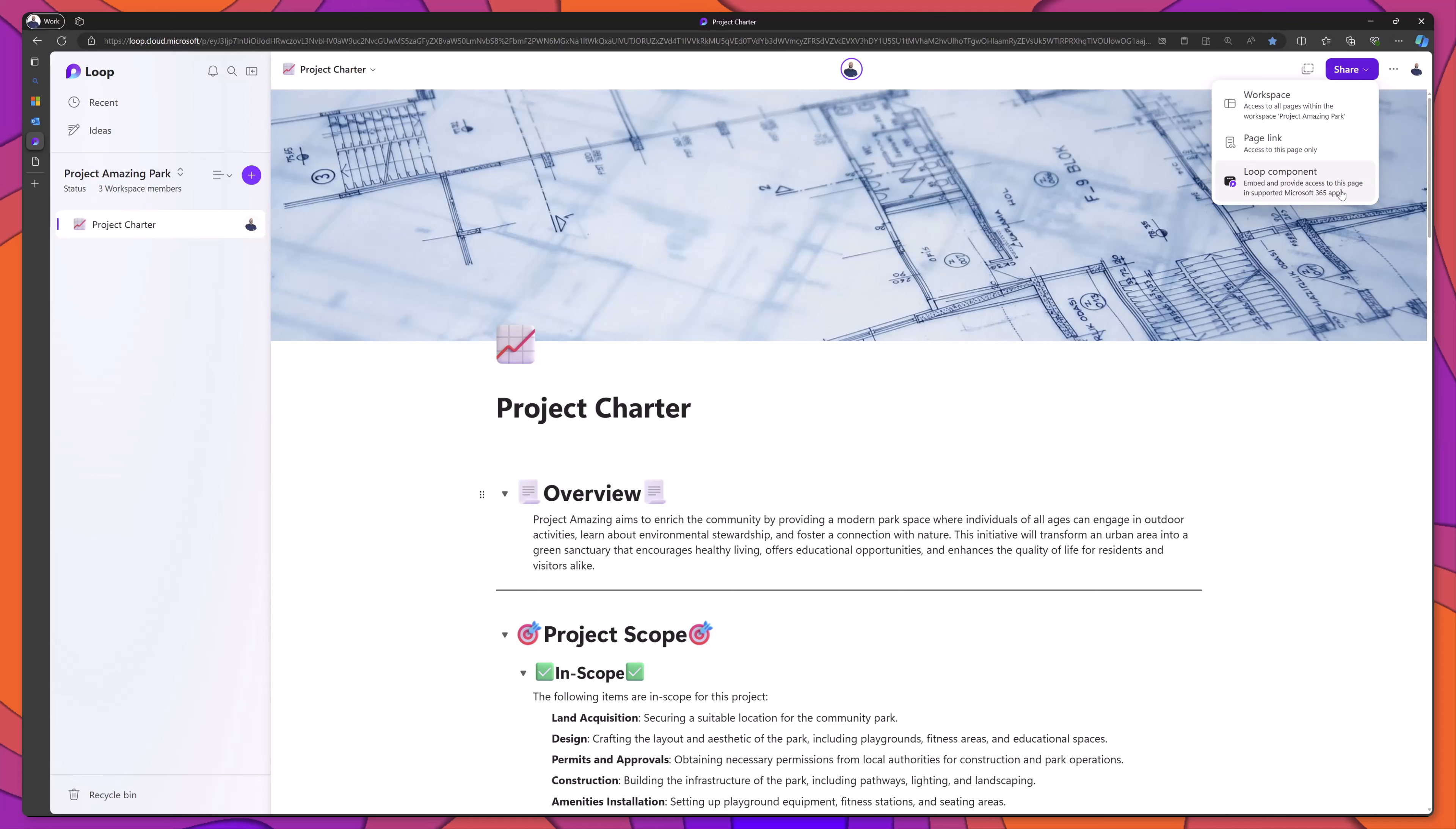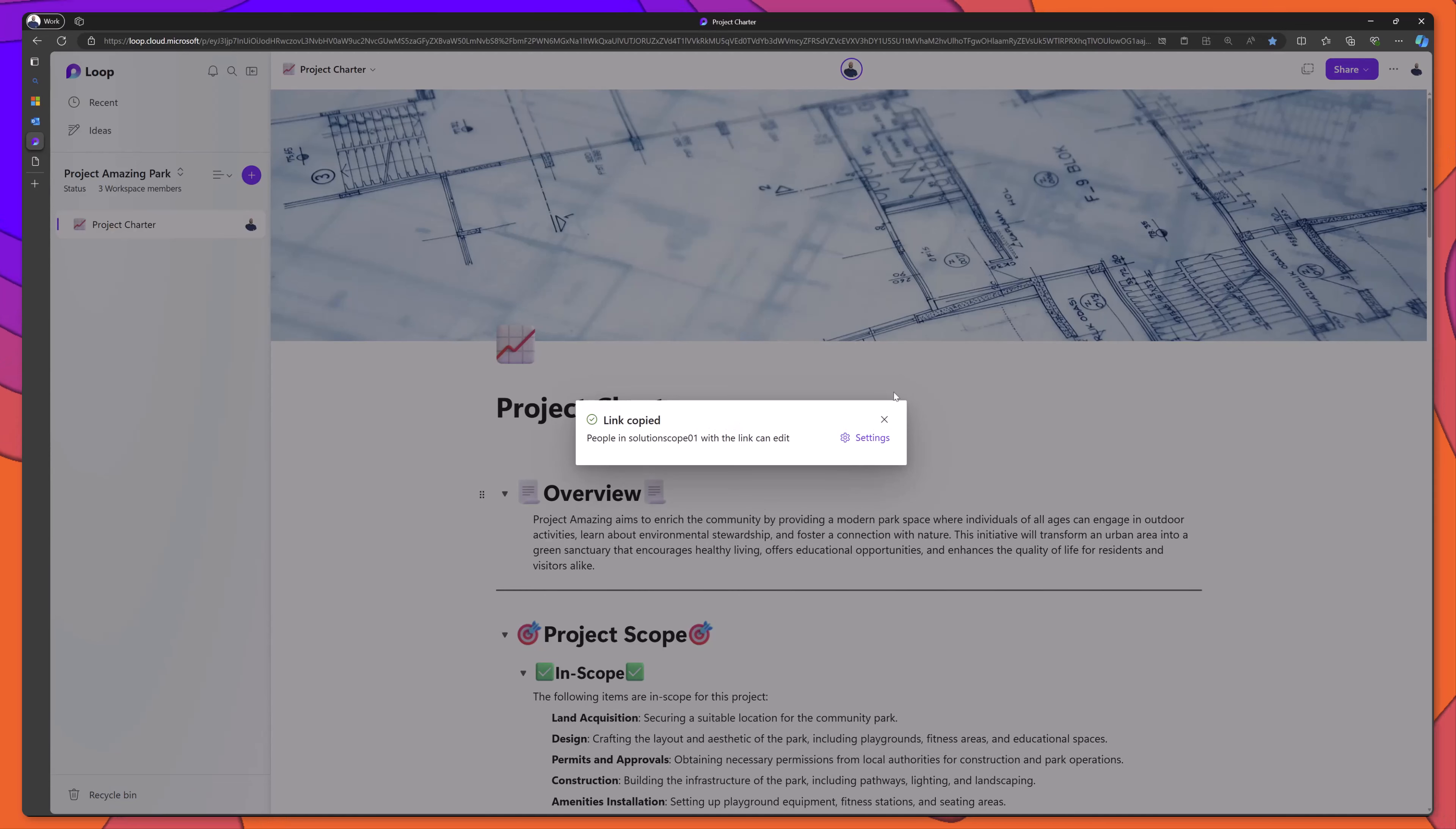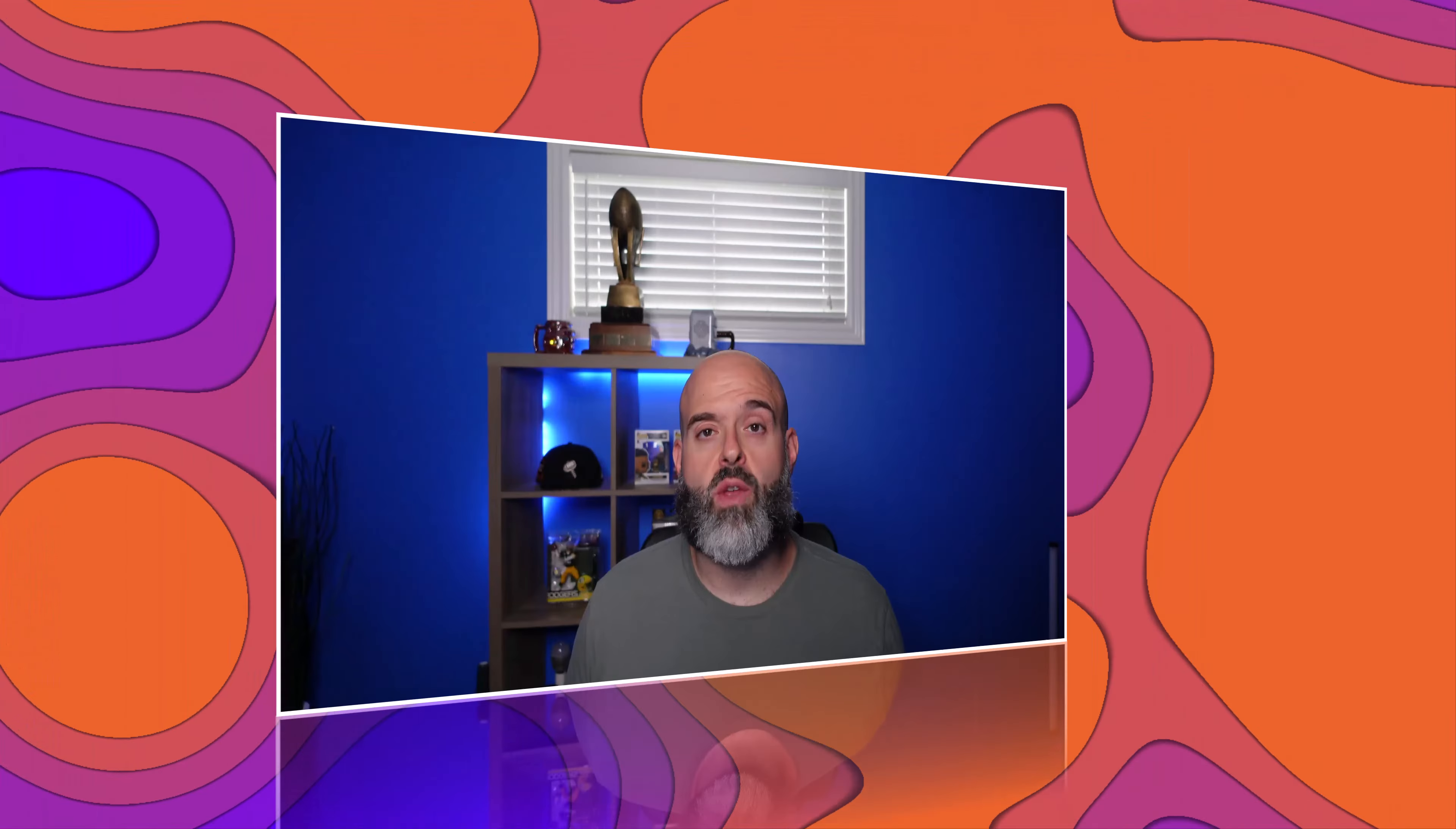And the last share option is that you can declare your entire page as a loop component like we saw earlier in the tutorial by selecting this option. Once you click on this option, it's going to bring up the same share menu where you can choose to grant anyone in your organization with the link or specific individuals with the permission of your choice.